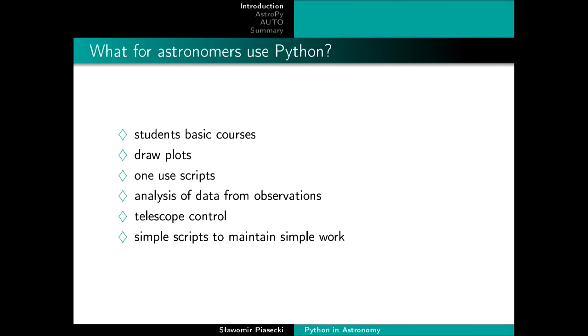What are astronomers using Python for? The most common answer was drawing plots — they really use it for that. They also use simple scripts for backups, maintaining everyday work, and for data analysis of observations. I also heard that some telescopes are controlled by software written in Python.